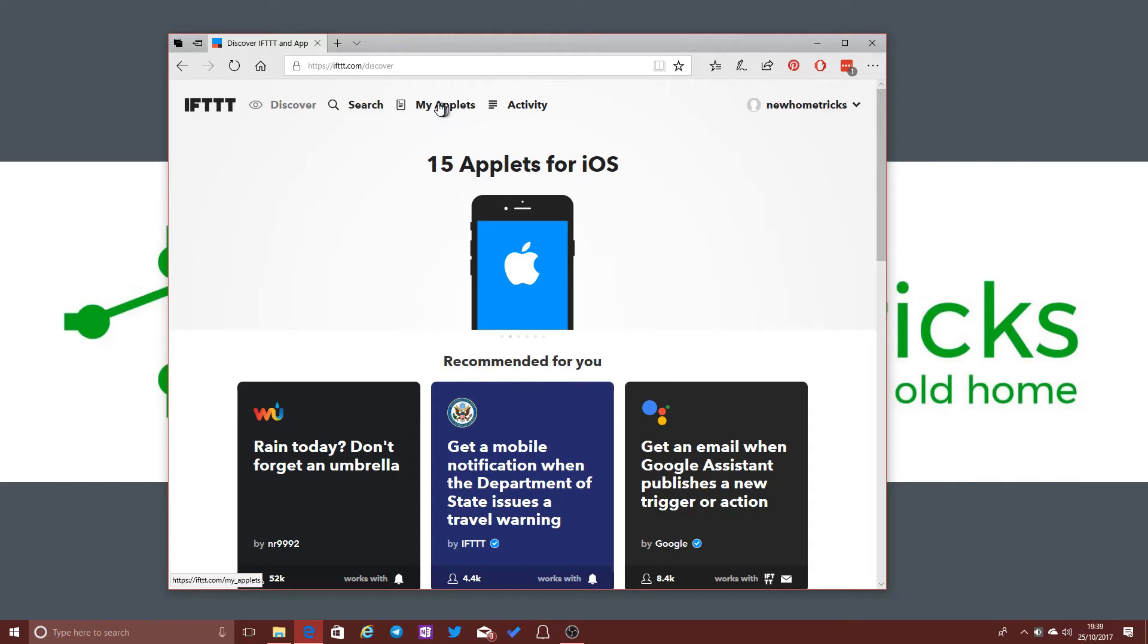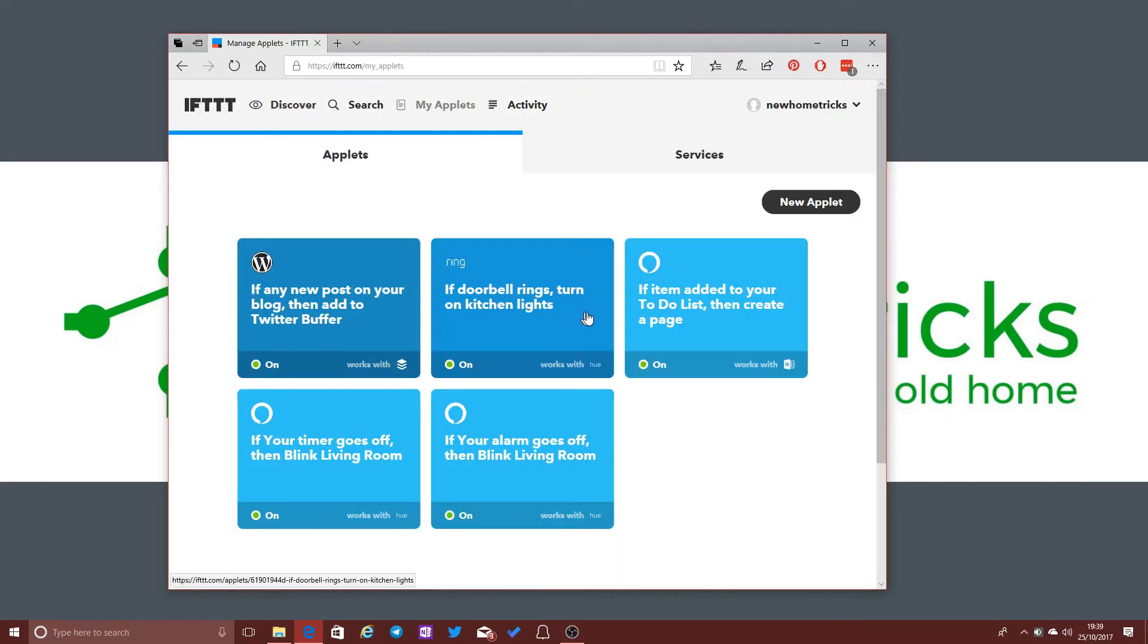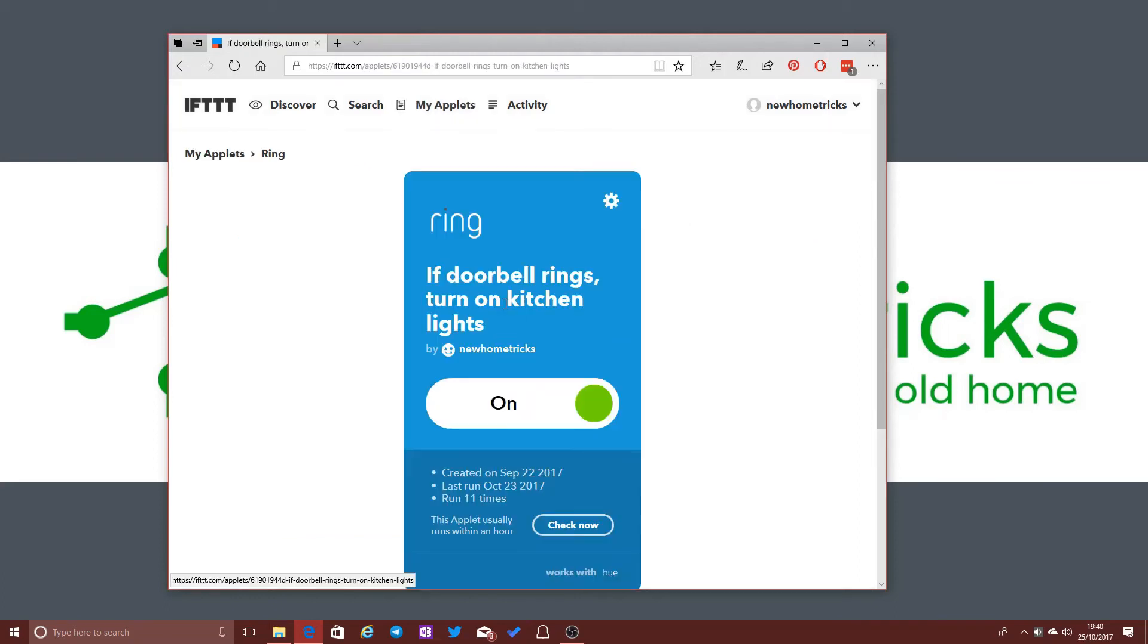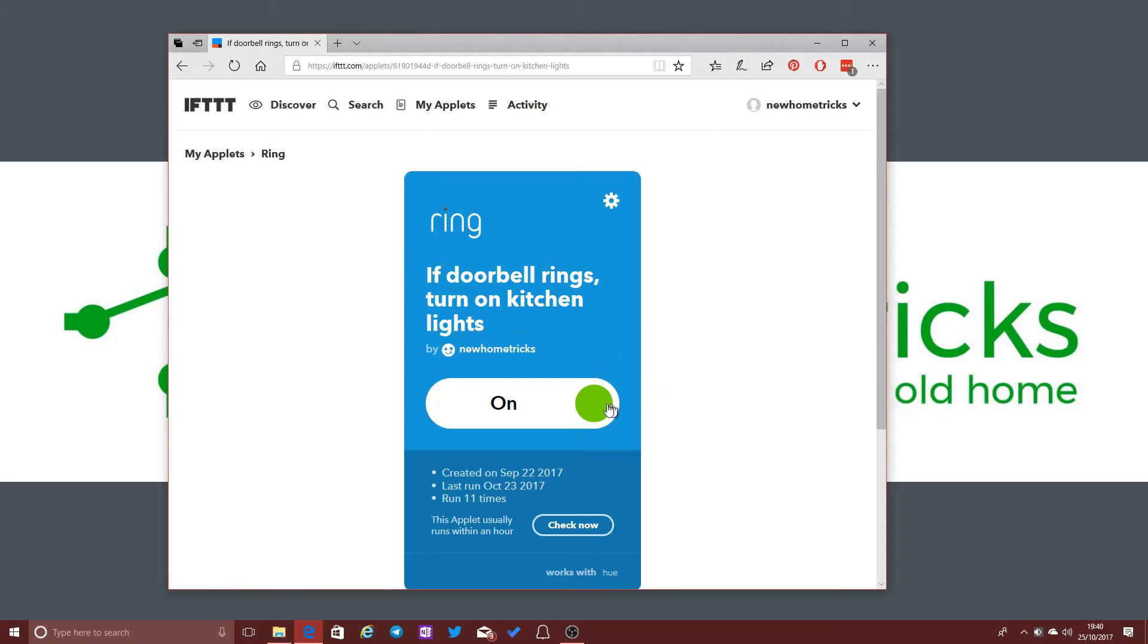Now, the only limitations here are down to, well, firstly, If This Then That only really allow you to have a single action triggered from a particular event. So, for example, if I wanted to set up a single applet here that says if somebody rings the doorbell, turn on the kitchen lights and send me an email and generate a notification and do a whole bunch of other things, well, that's not possible with If This Then That, at least not at the moment anyway.